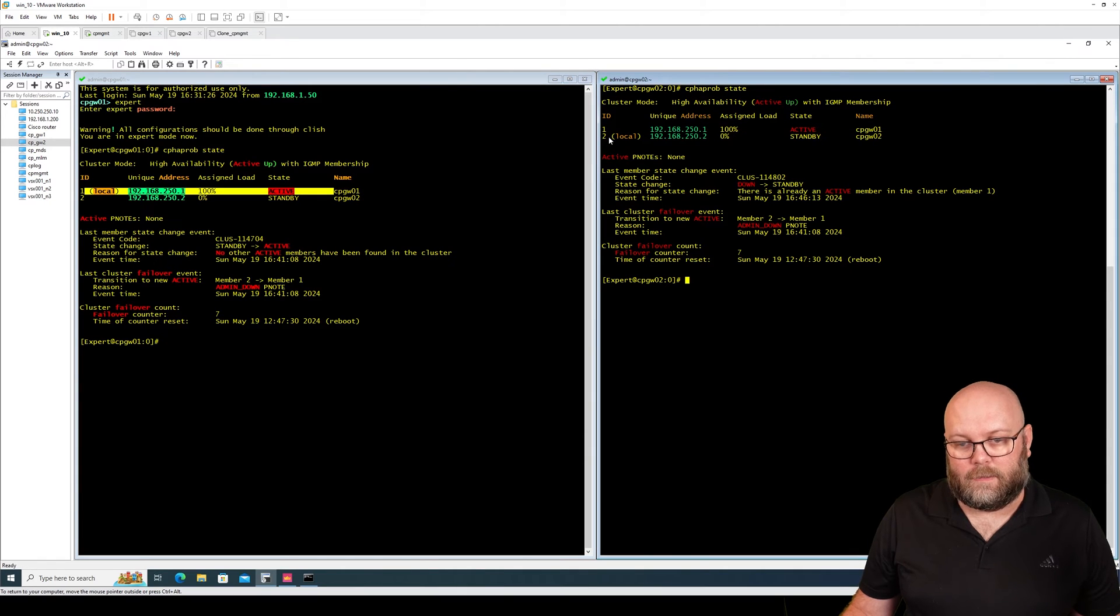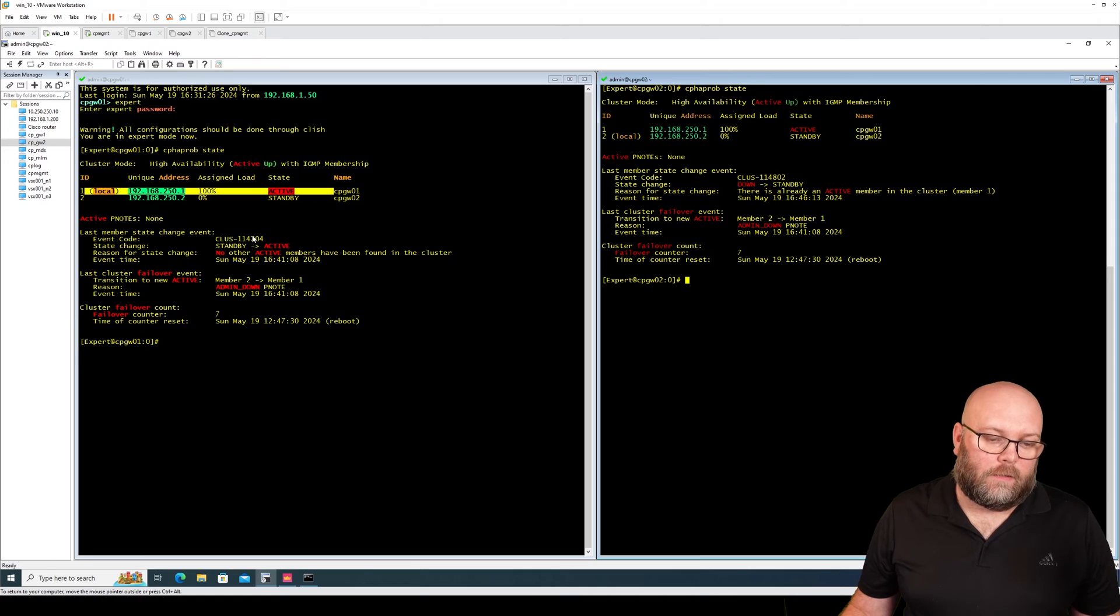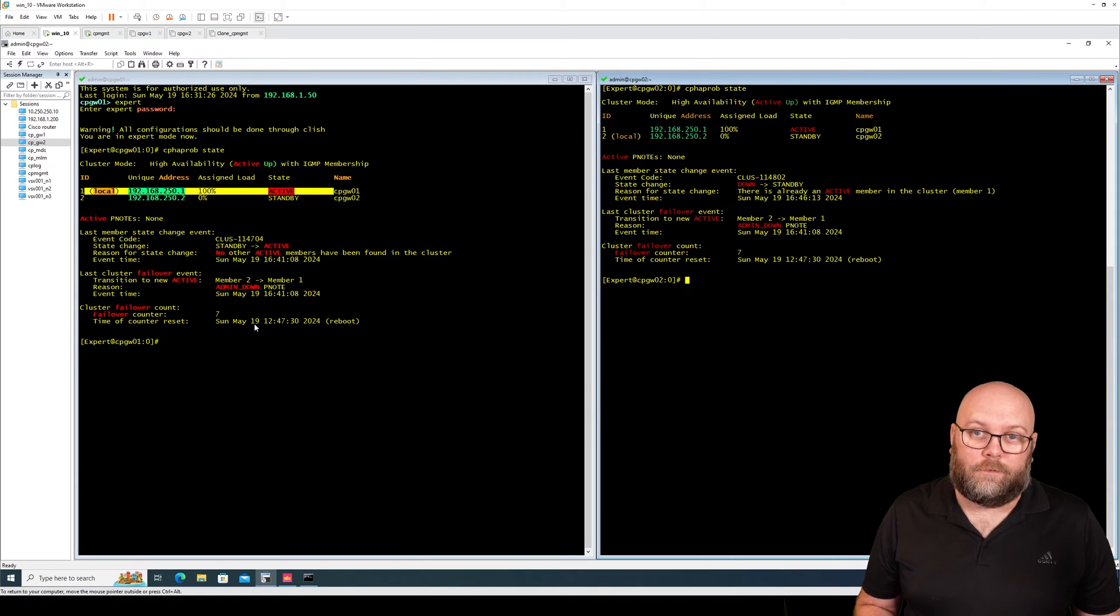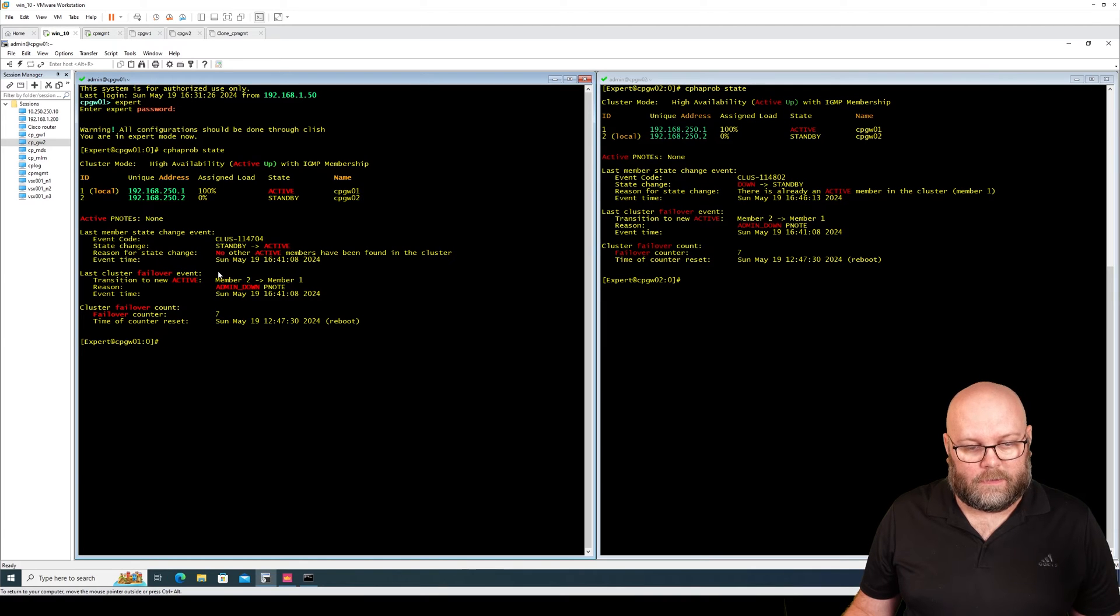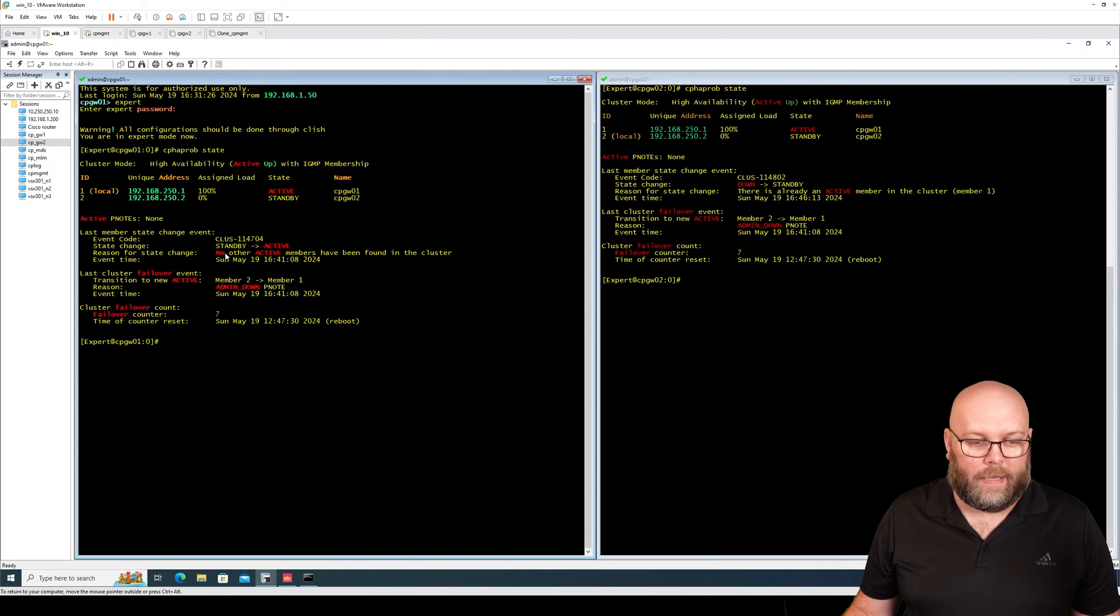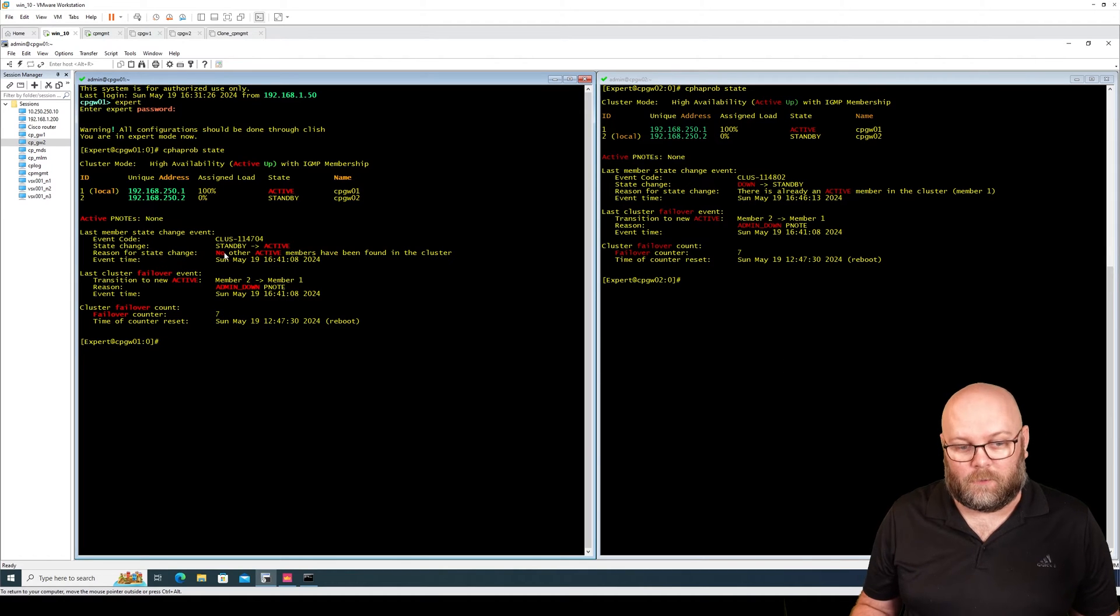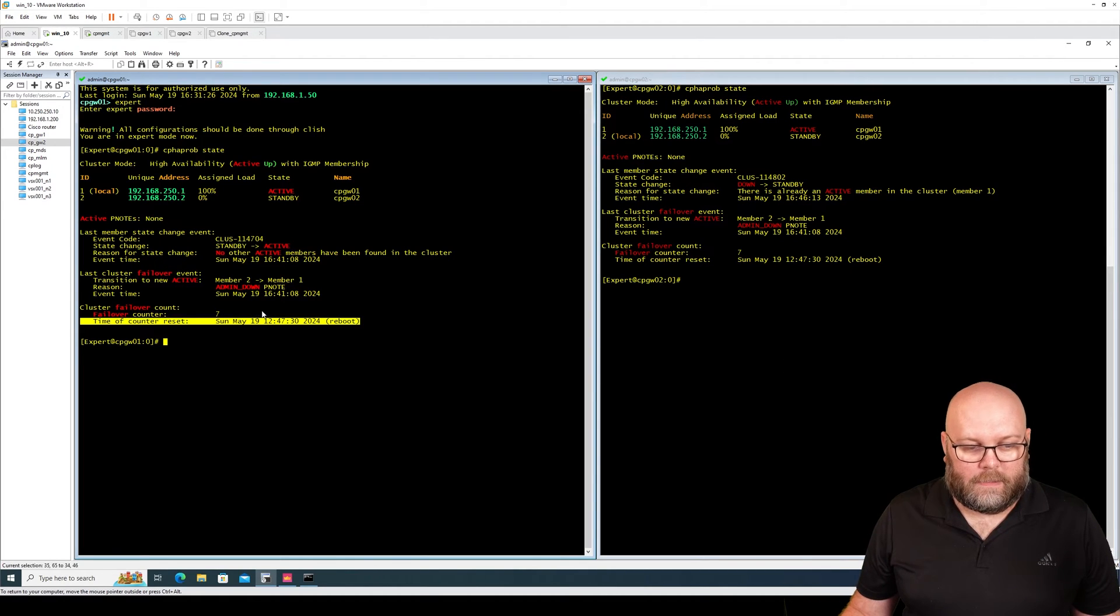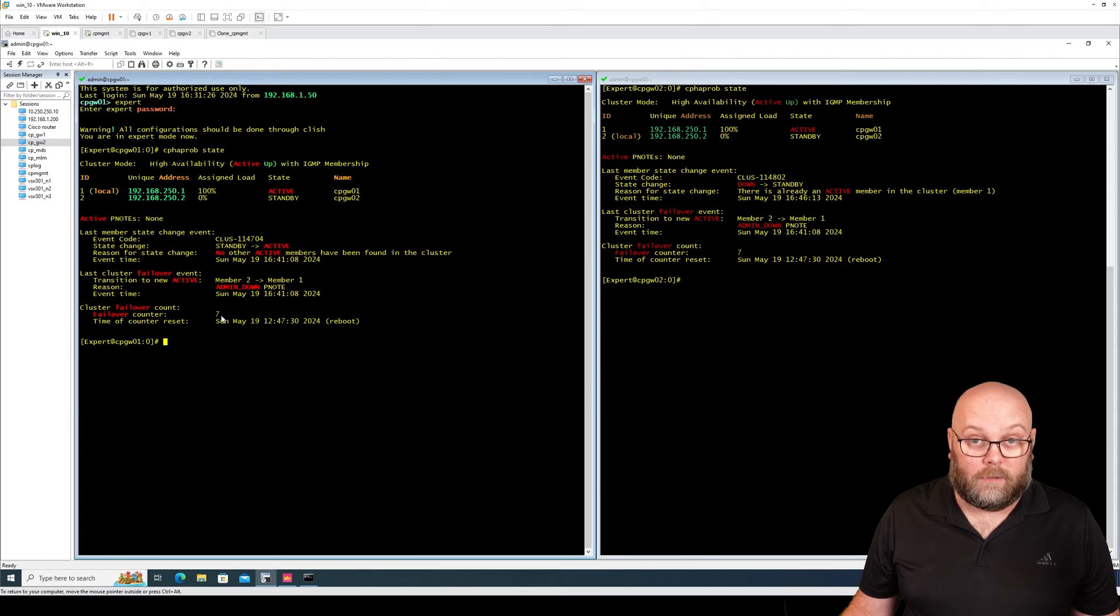And you can see that on the local one here, and you can also see the reason for the last failovers. So in this case it has been that it was admin down and there was no other active members within the cluster so it took over. We also see that it has been a reboot and how many failovers that have been since the last reboot.